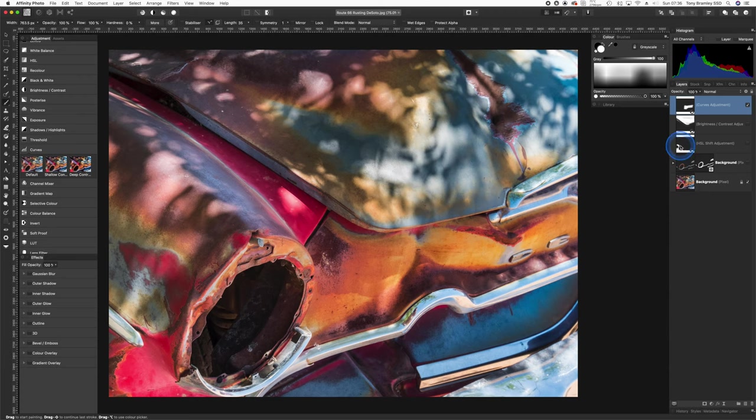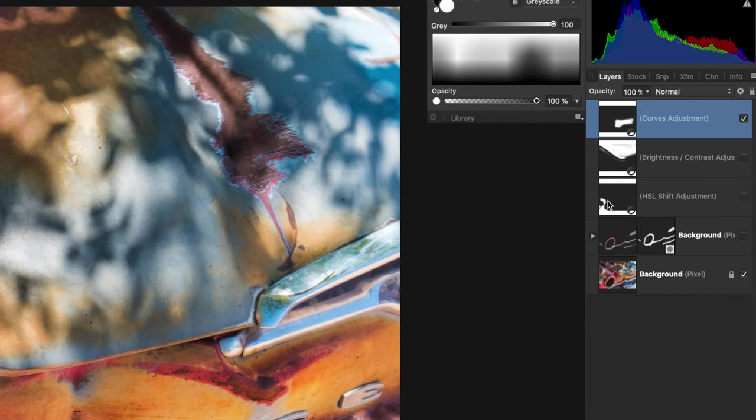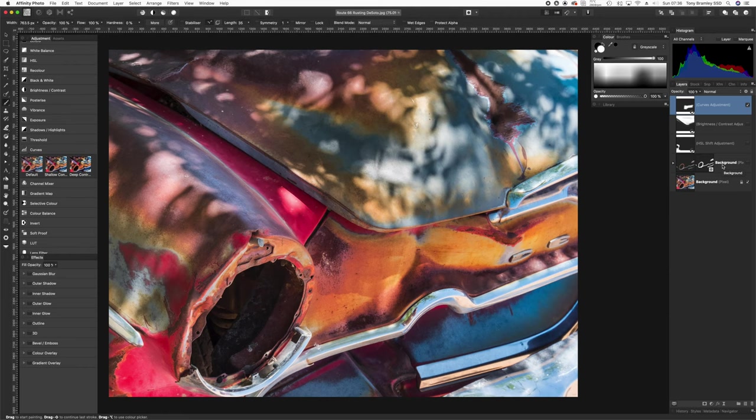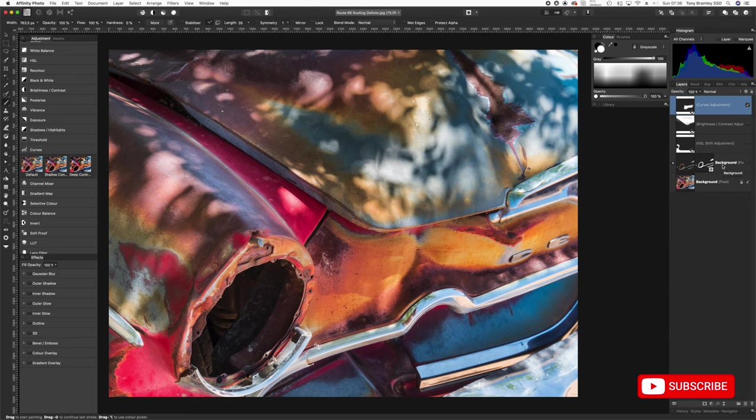So there's four very quick examples for you using the adjustment layers as well as masks on a pixel layer there for you, brushing in and out with the black and white just to get the effect that you need. What you'll find is in time you'll become very proficient with these very powerful tools to enhance your photographs.